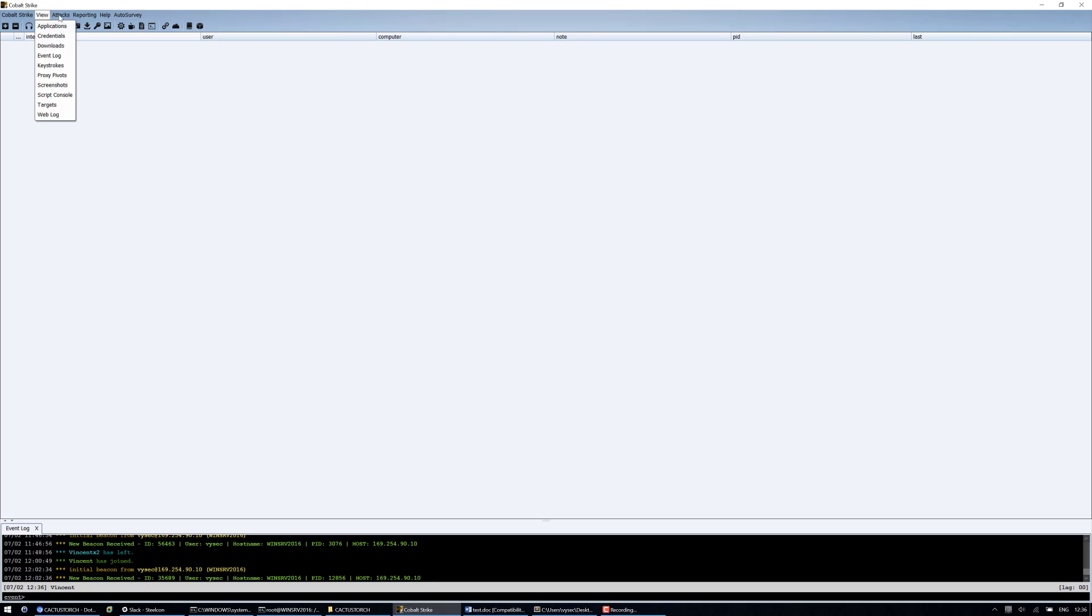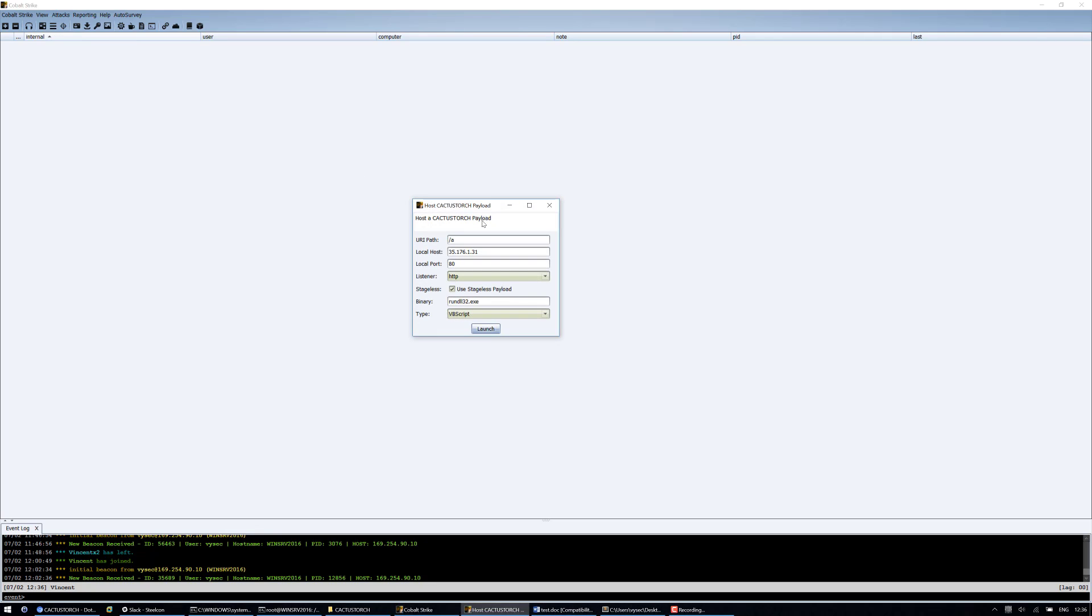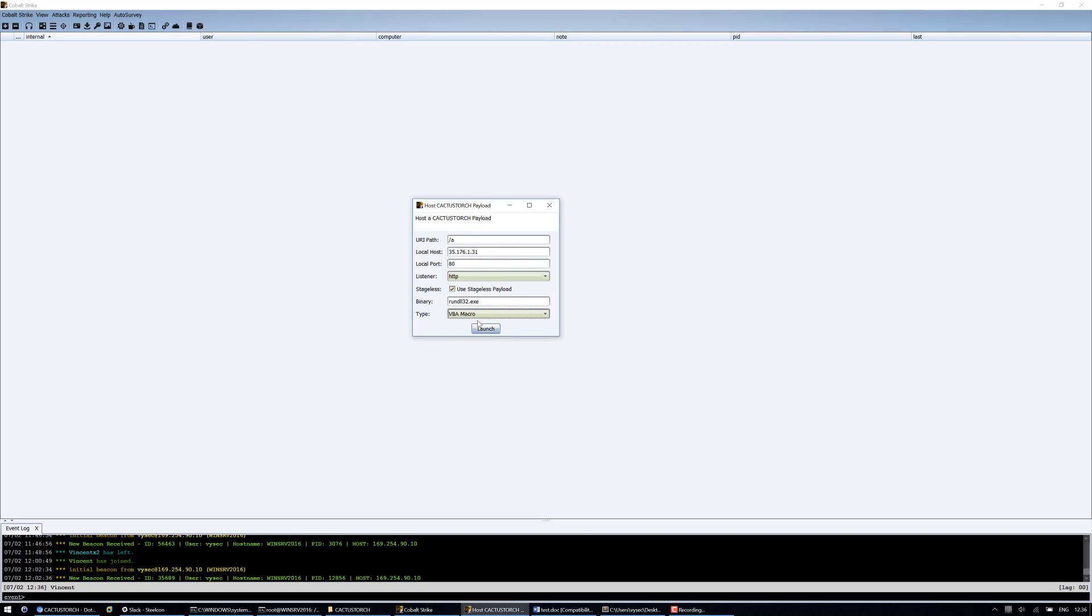So if we go to Attacks, after loading in the script, we've got HostCactusTorchPayload. So this doesn't matter for the VBA one because it doesn't host anything, but I'm going to use the Stageless run DL32 VBA macro.